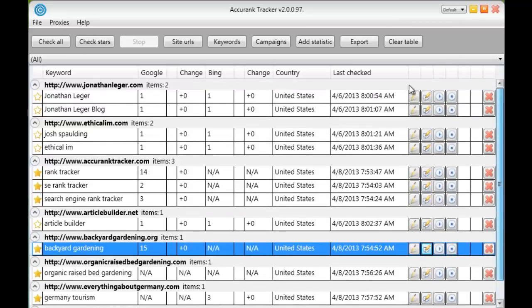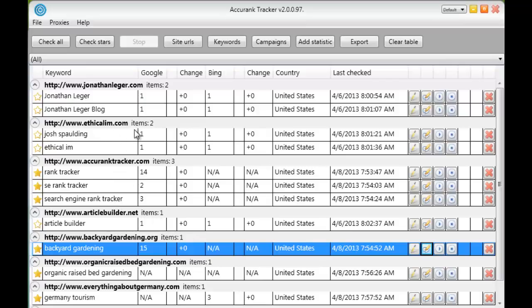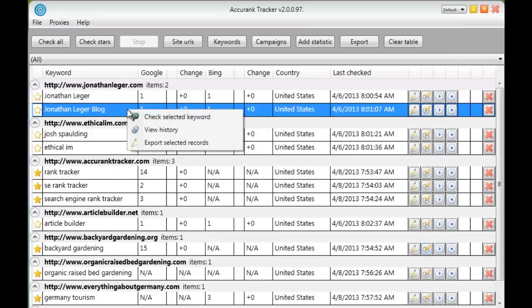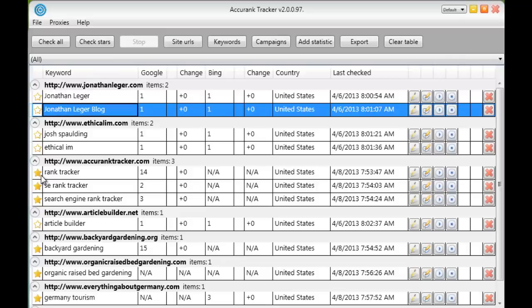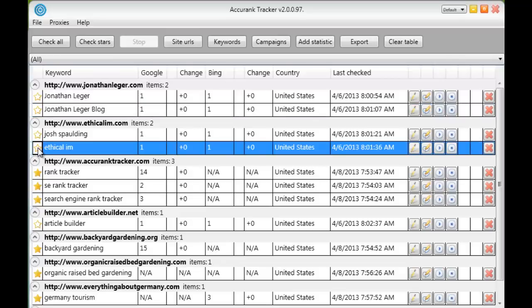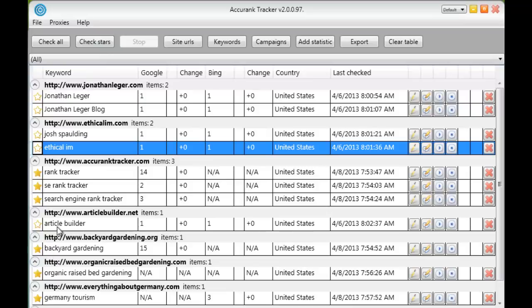And then you can check the rankings for all of your websites. You can either click check all which will check every single stat. We call these stats right here that show up here. Or you can right click, click check selected keyword. You can click the play button. Once it starts checking you can click stop to stop that ranking. Or you can use stars right here. And anyone that is selected just like that. Anyone that is selected will be checked. So you can click check stars and it will check only those keywords that have a star highlighted next to them. So that makes it much quicker and easier to check your ranking.